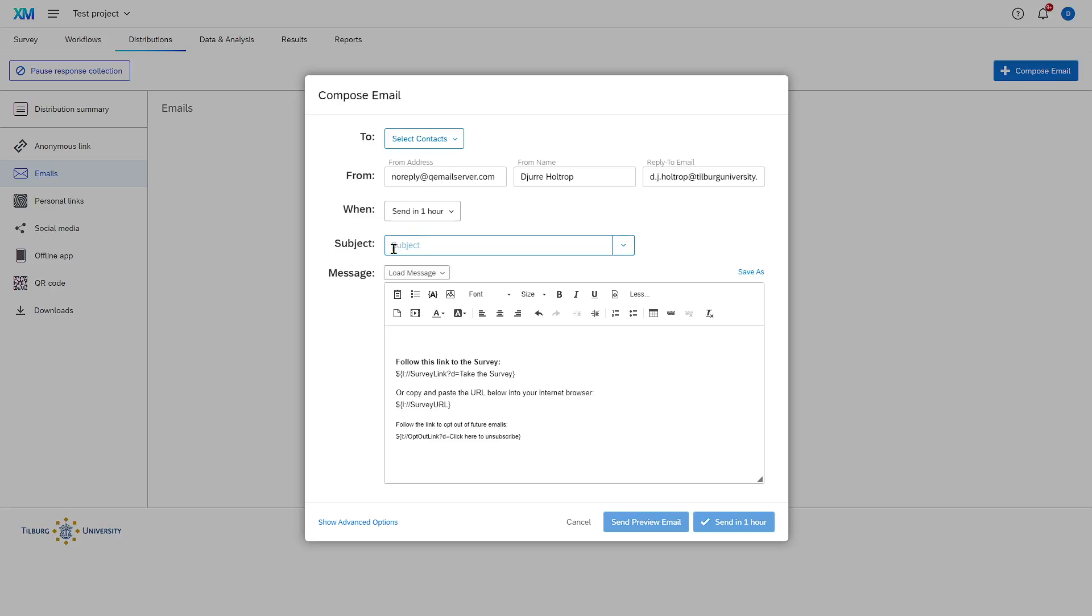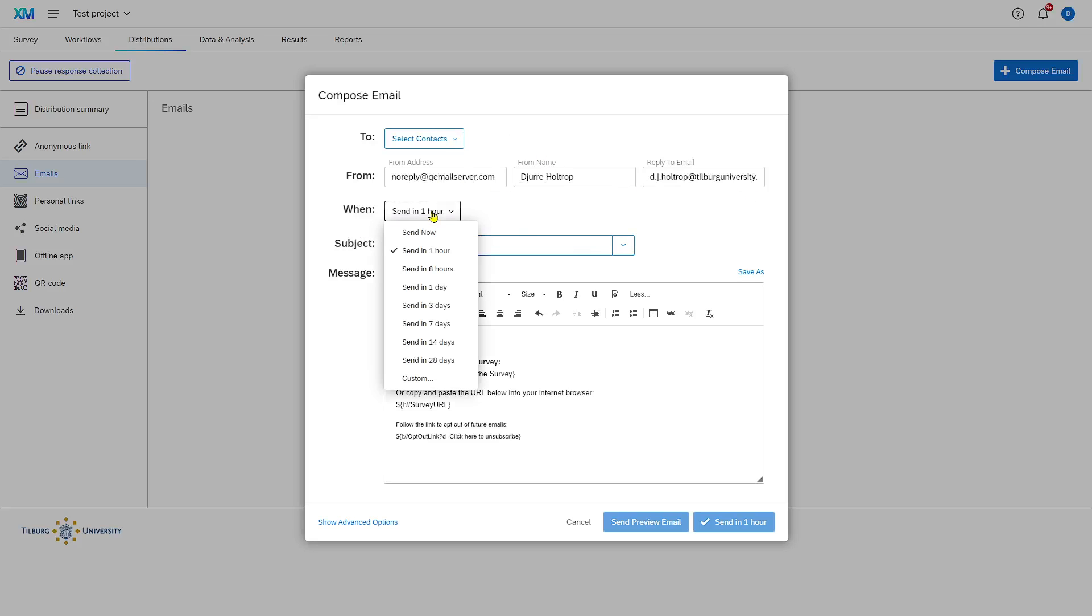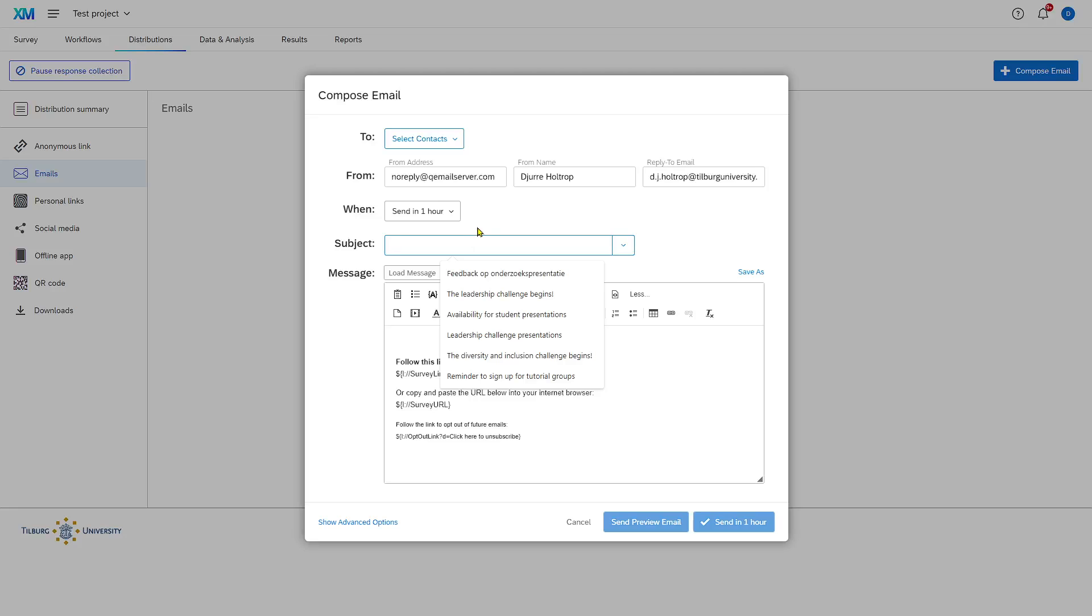In this window, you select the list of email addresses that you imported in Qualtrics. You update your names, you select when you want to send the email invitation, add a subject line, and you update the email.